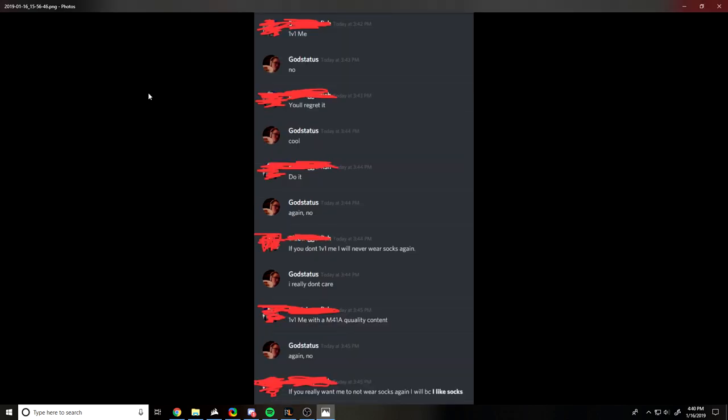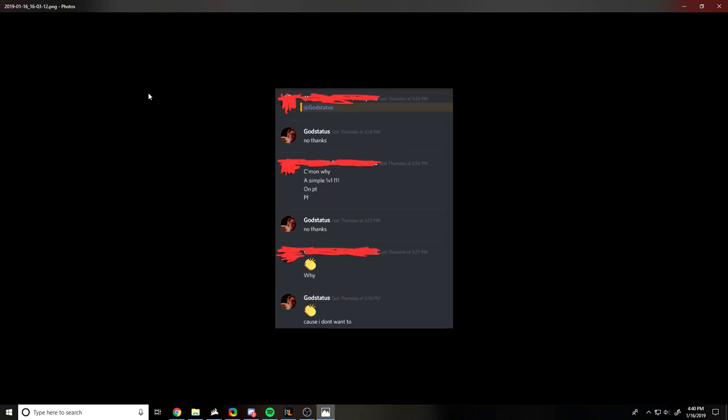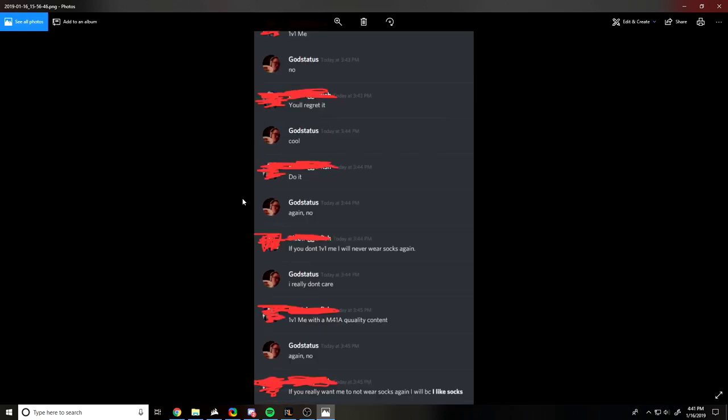This guy starts spamming me for a 1v1. Again, name and picture blocked out for everyone. Asked me for a 1v1, I said no. He says you'll regret it, then he says do it again, then I say no again. He asked me saying, trying to entice me even more, and I say I don't care, no. And he continues to push. Not to mention, I don't have a screenshot here readily, but he asked me again like 10 minutes later saying what do I have to do to get you to 1v1 me. After being told no multiple times, it's becoming annoying.